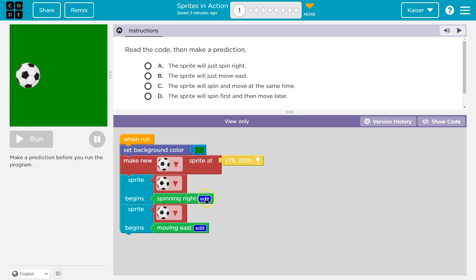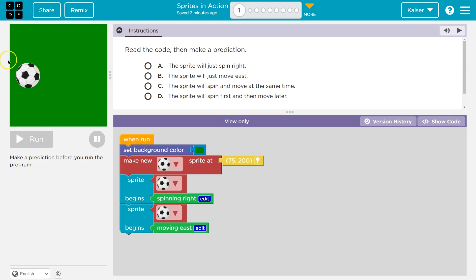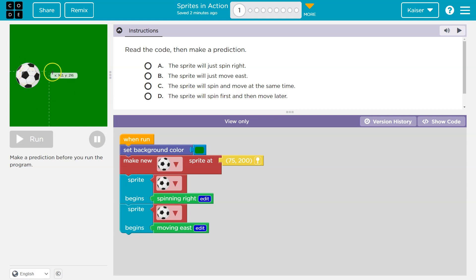Sprite soccer ball begins to spin to the right. Okay, so left, so it must spin this way. Interesting. Oh, but it doesn't move yet. Okay, it begins to move to the east. And what's the east? We'll never eat. So it must spin and move this way.